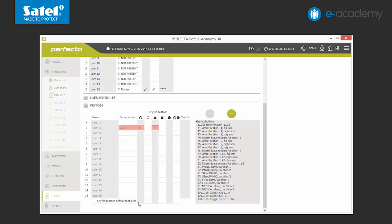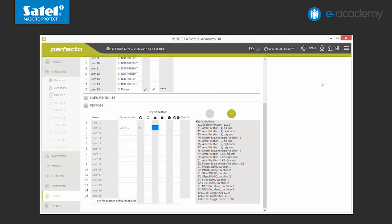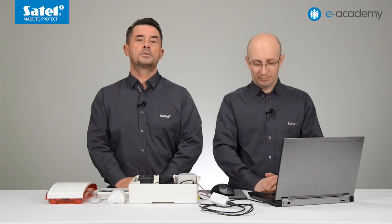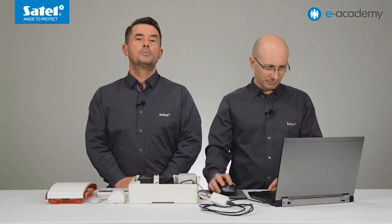And with that, we complete the key fob configuration. All we have left to do is send the data to the control panel. To finish, let's check the signal level of the wireless devices logged into the system.